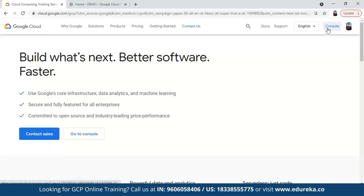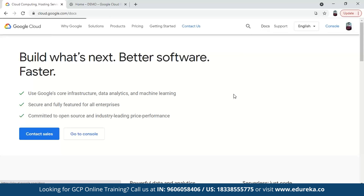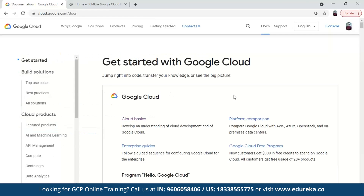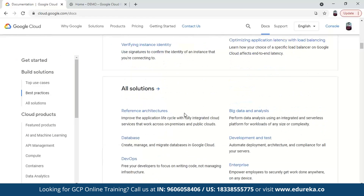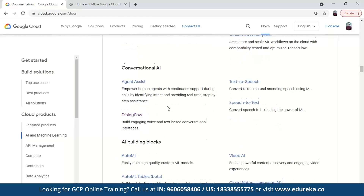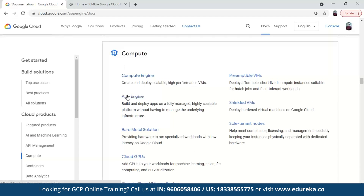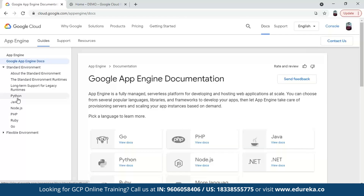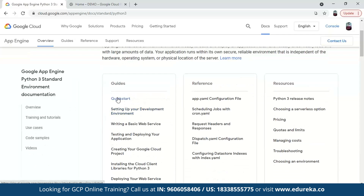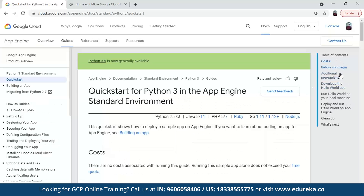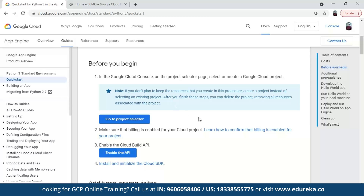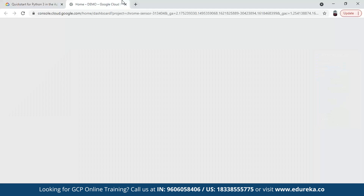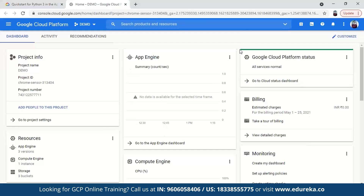Open the dashboard and go to the documents section. Under the compute product, select App Engine. Go to the standard environment for Python. We are going to implement a simple Hello World app using Python. The table of contents shows the steps for implementing the app — the first step is to create a project in Google Cloud Platform.